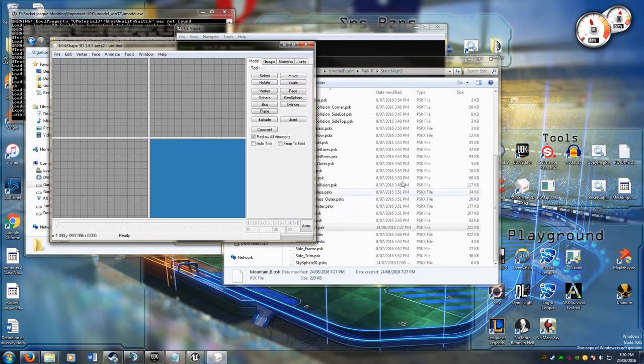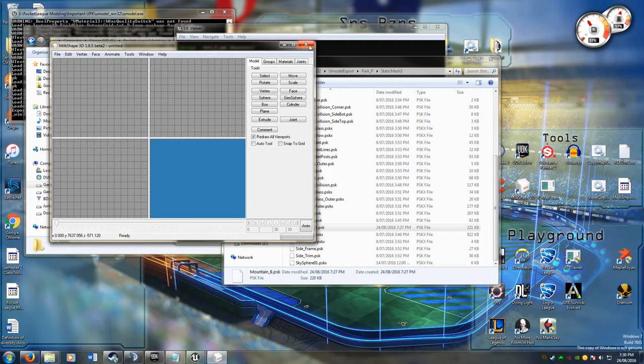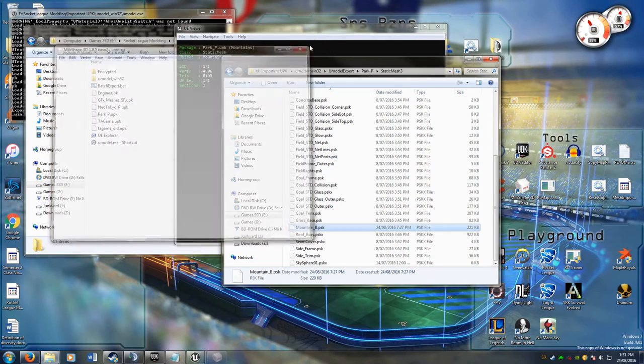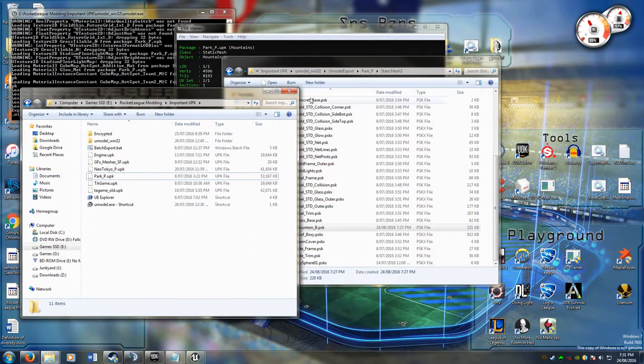So an fbx is basically the standard format for exporting meshes. It's usable in Unity, UDK, most game engines I believe. It's also importable by a lot of modeling programs.